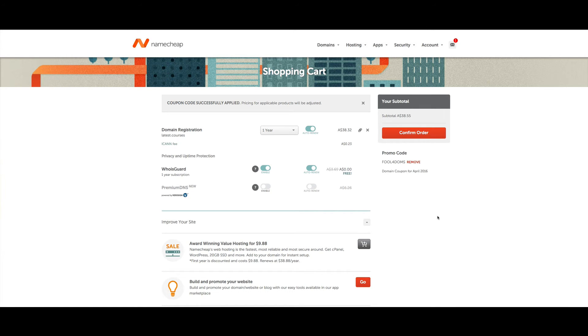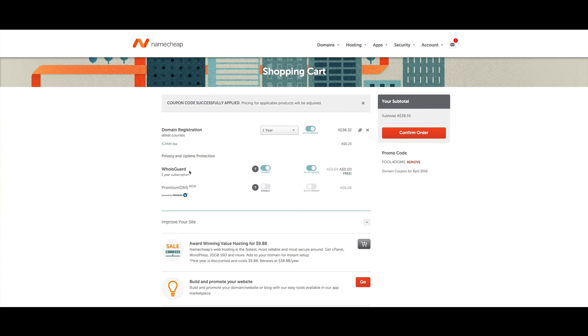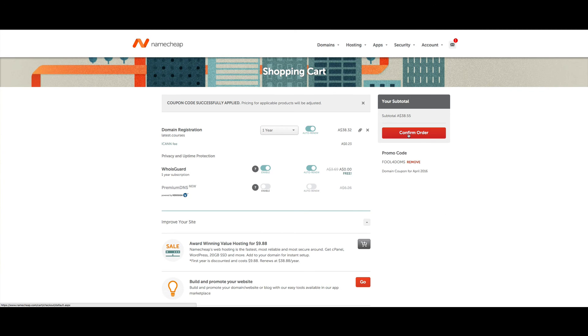Here are all the other parts you can add on to your service. You can have a WHOIS guard, which means your domain name registration details aren't publicly shown, and there are a few other things you can add down here. Just click on Confirm Order.